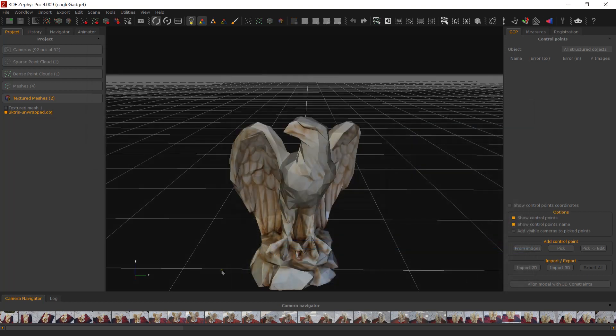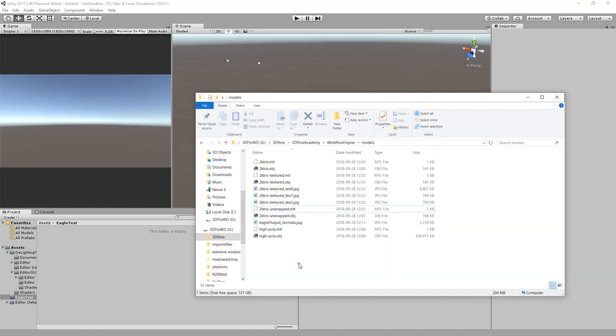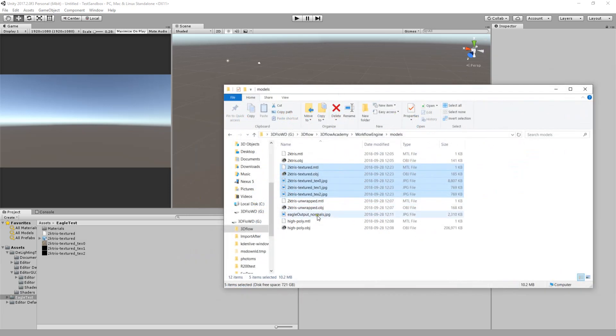Everything is now ready for import in your engine of choice. Start a new project in Unity 3D. Since I used the OBJ file format, I need to copy the mesh file, material, texture, and normal map into the asset directory of my project.